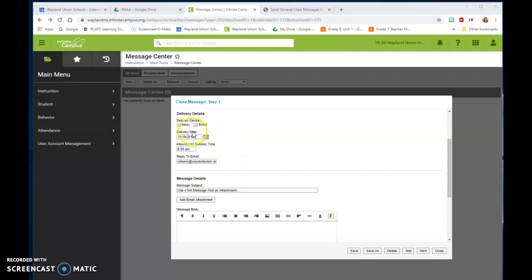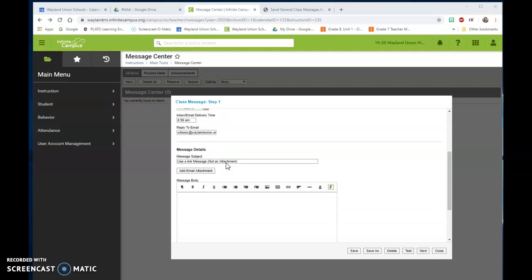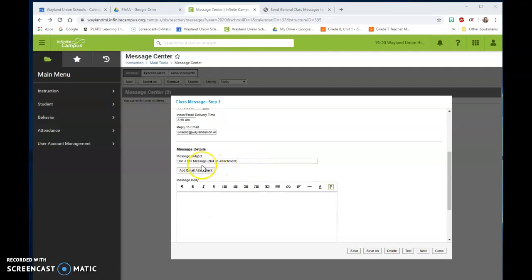If they are only getting messages through inbox, they would not be able to reply back to that email because it's in the Infinite Campus inbox. Go down here for message details, you do need to put a message in there and I entitled this use a link message not an attachment and I'll preface that right now.